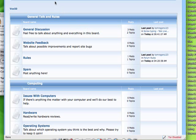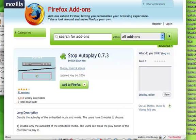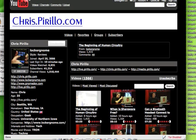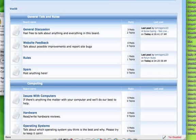Thanks for watching this video. Remember, Stop Autoplay — I'll put the link in the description. This only works for Firefox, obviously. I hope you've enjoyed this video and have subscribed to my videos. Come over to the forum too. Thanks again.